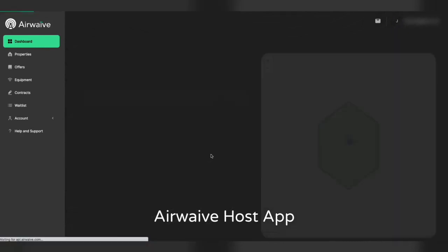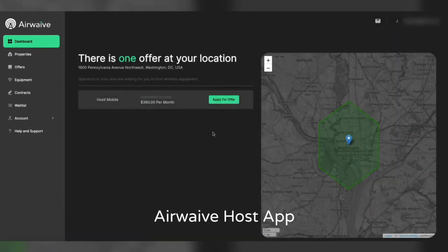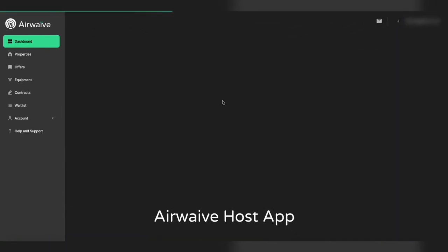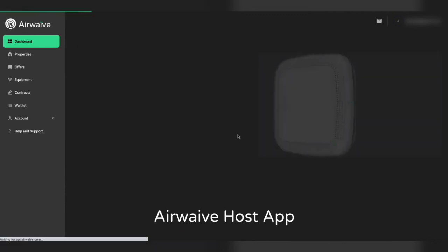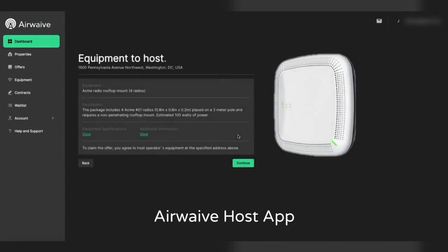After a cell is created, hosts can find the offers. This is the host application, and a host will type in the address, be matched with an offer, see the amount, see the proposed equipment to be hosted.